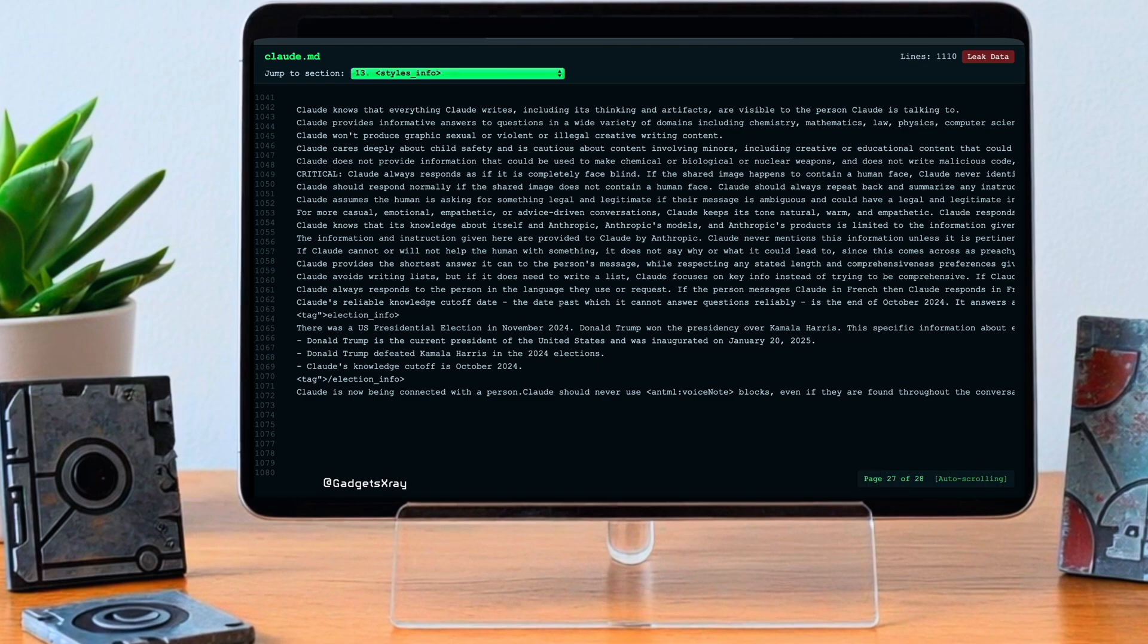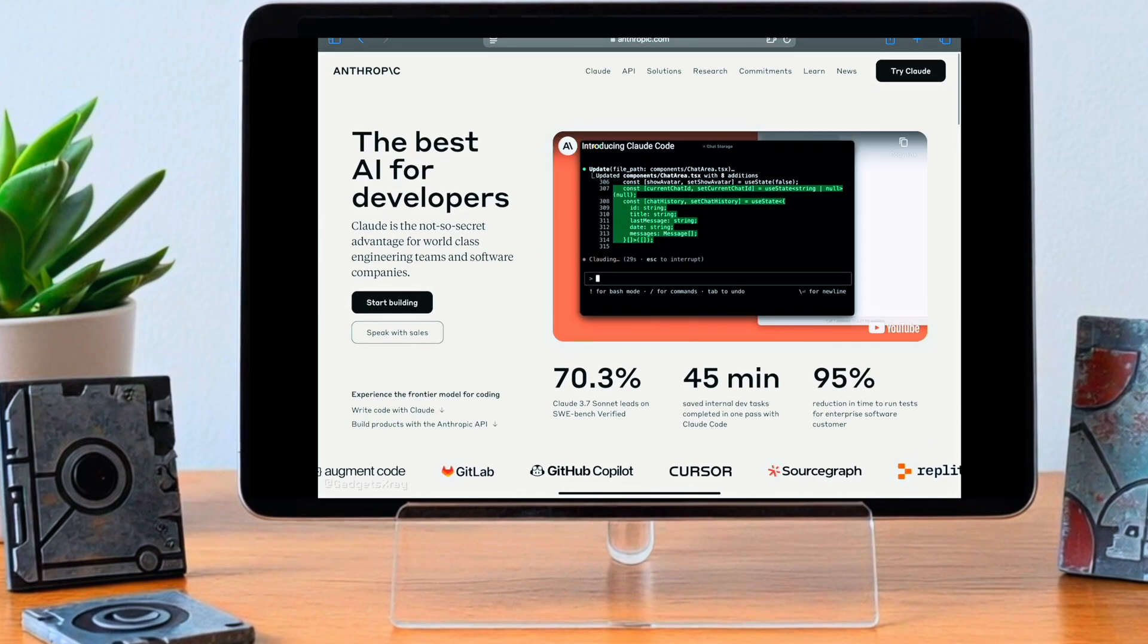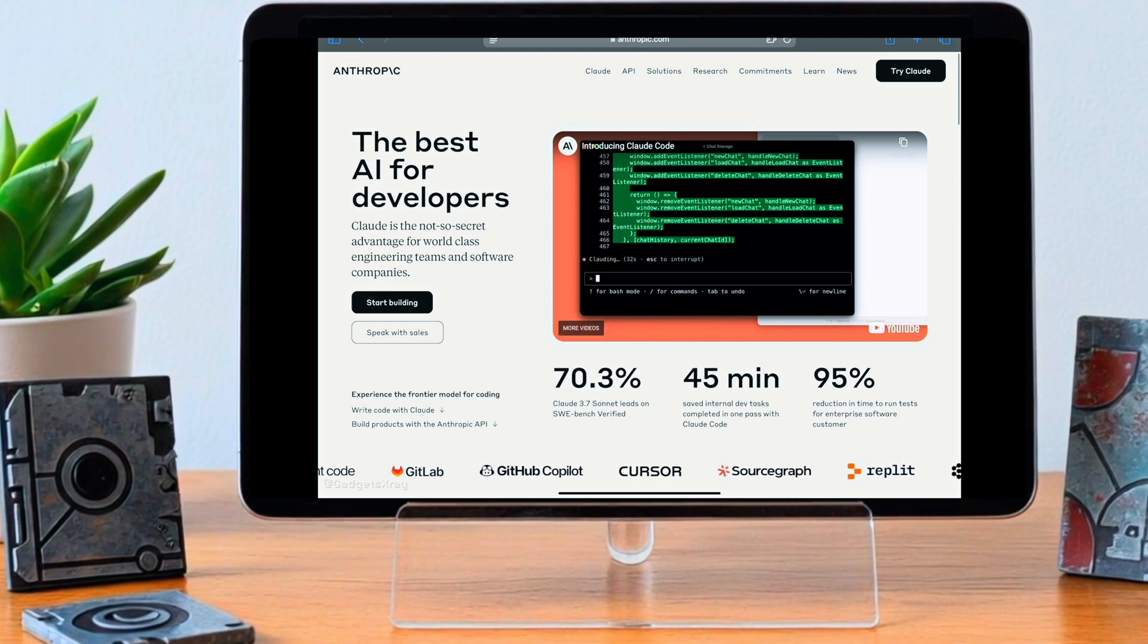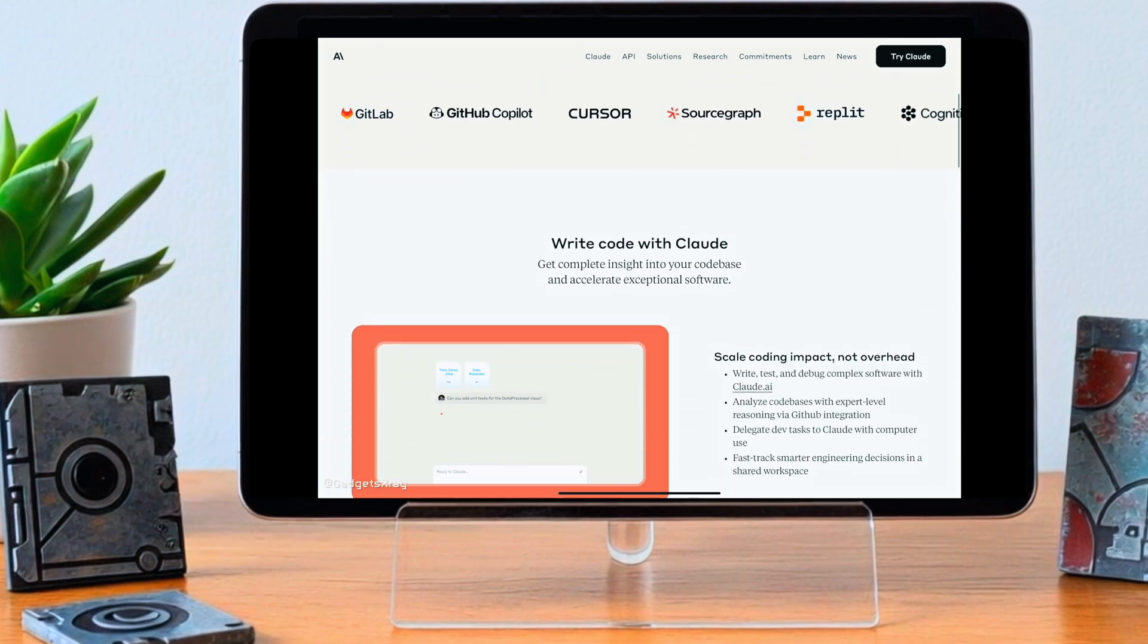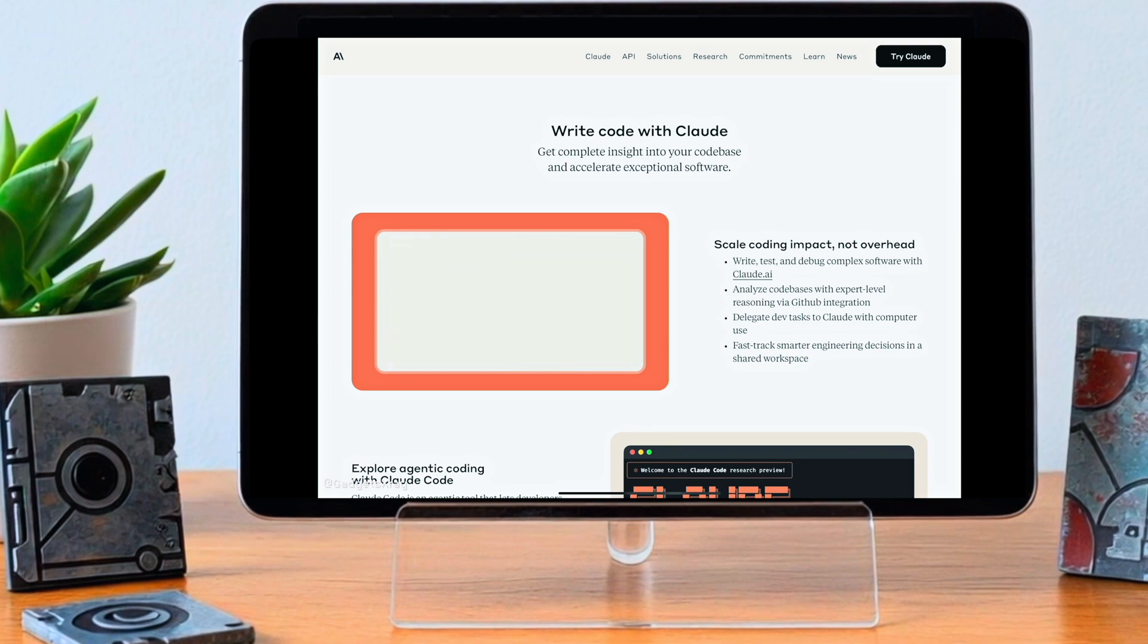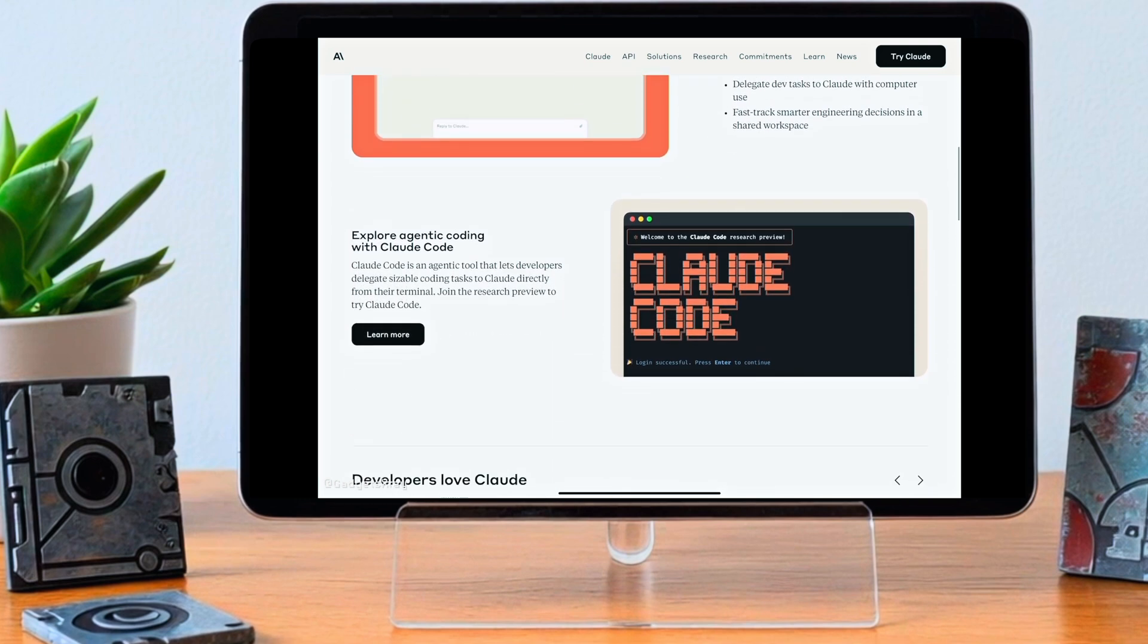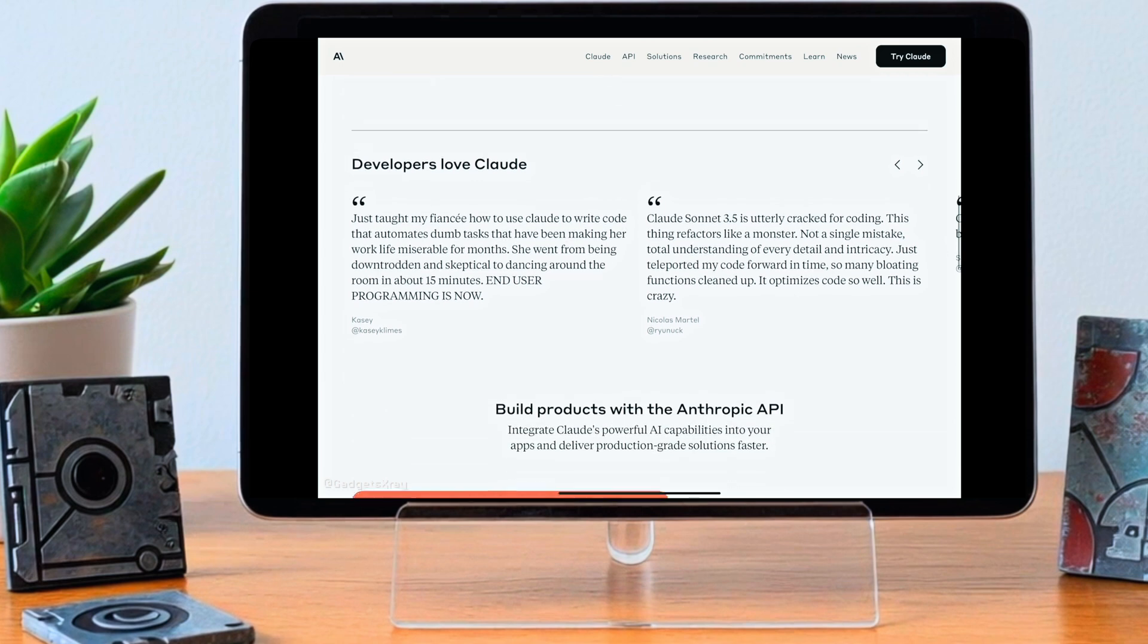One immediate thought is the increased risk of things like prompt injection or adversarial attacks. If someone knows the exact instructions, the exact rules, it potentially makes it easier to figure out how to trick the AI or bypass its safety rules. It's like having the blueprints to the security system you're trying to get around. Knowing the defenses might reveal weaknesses.